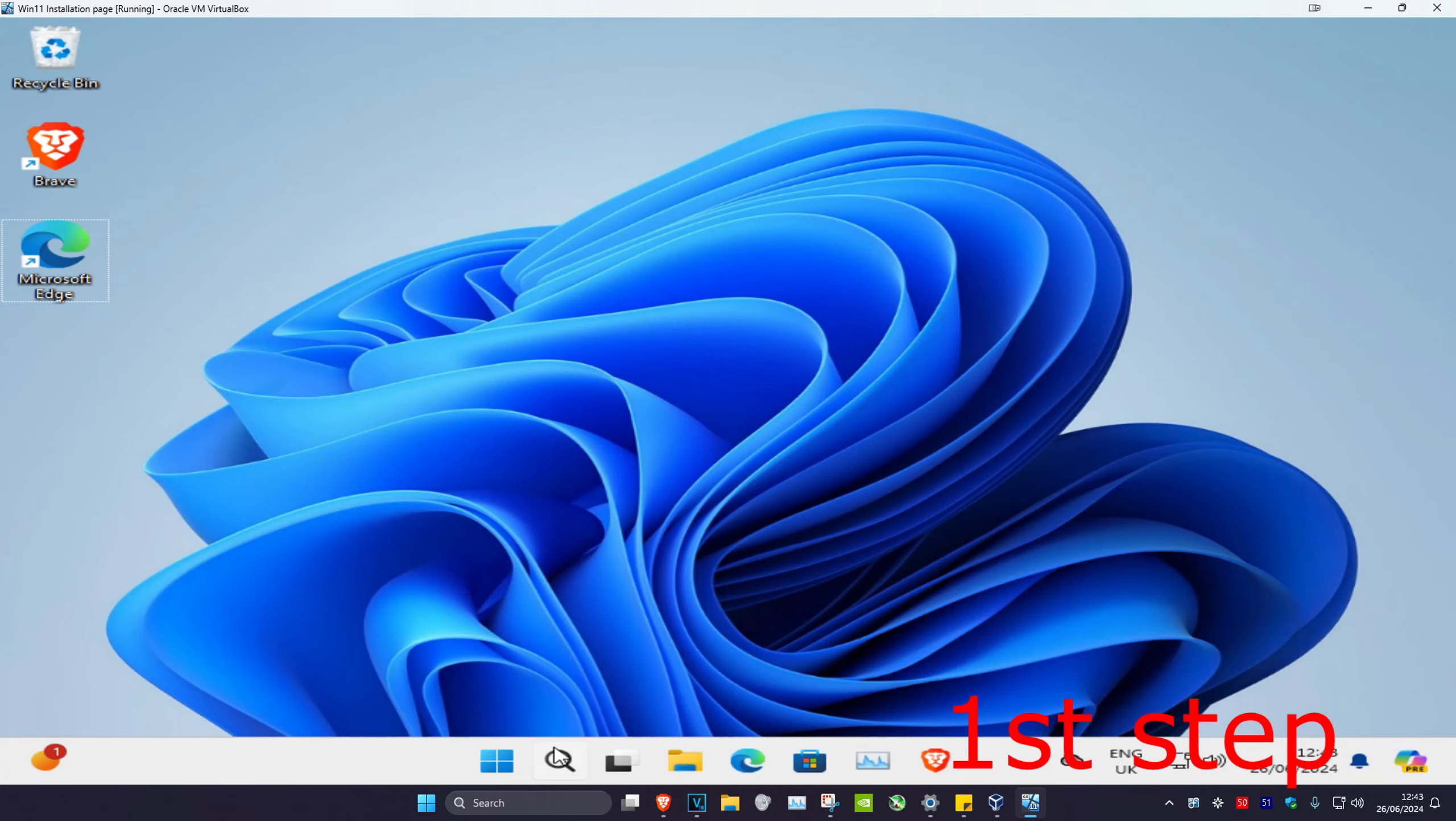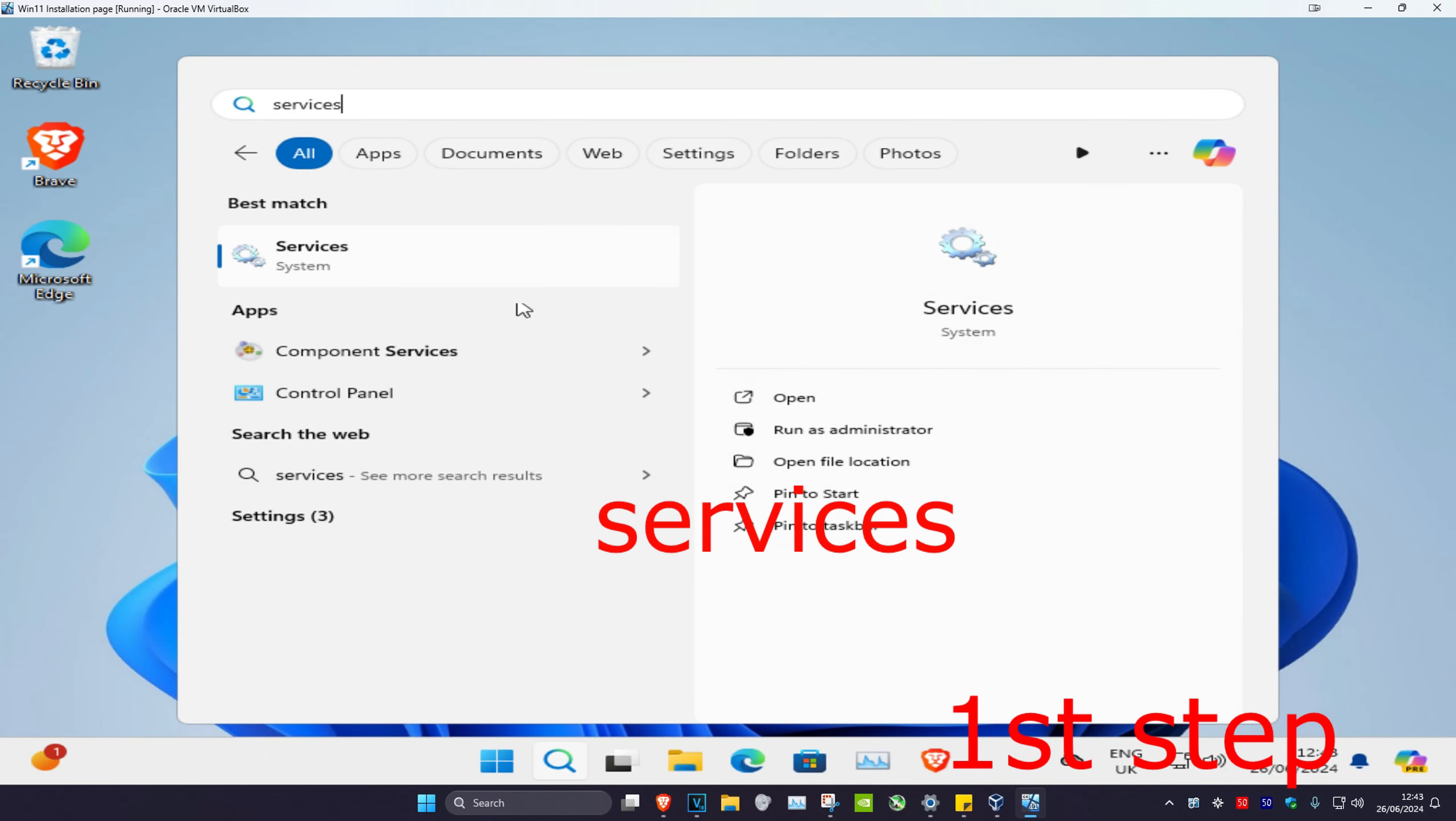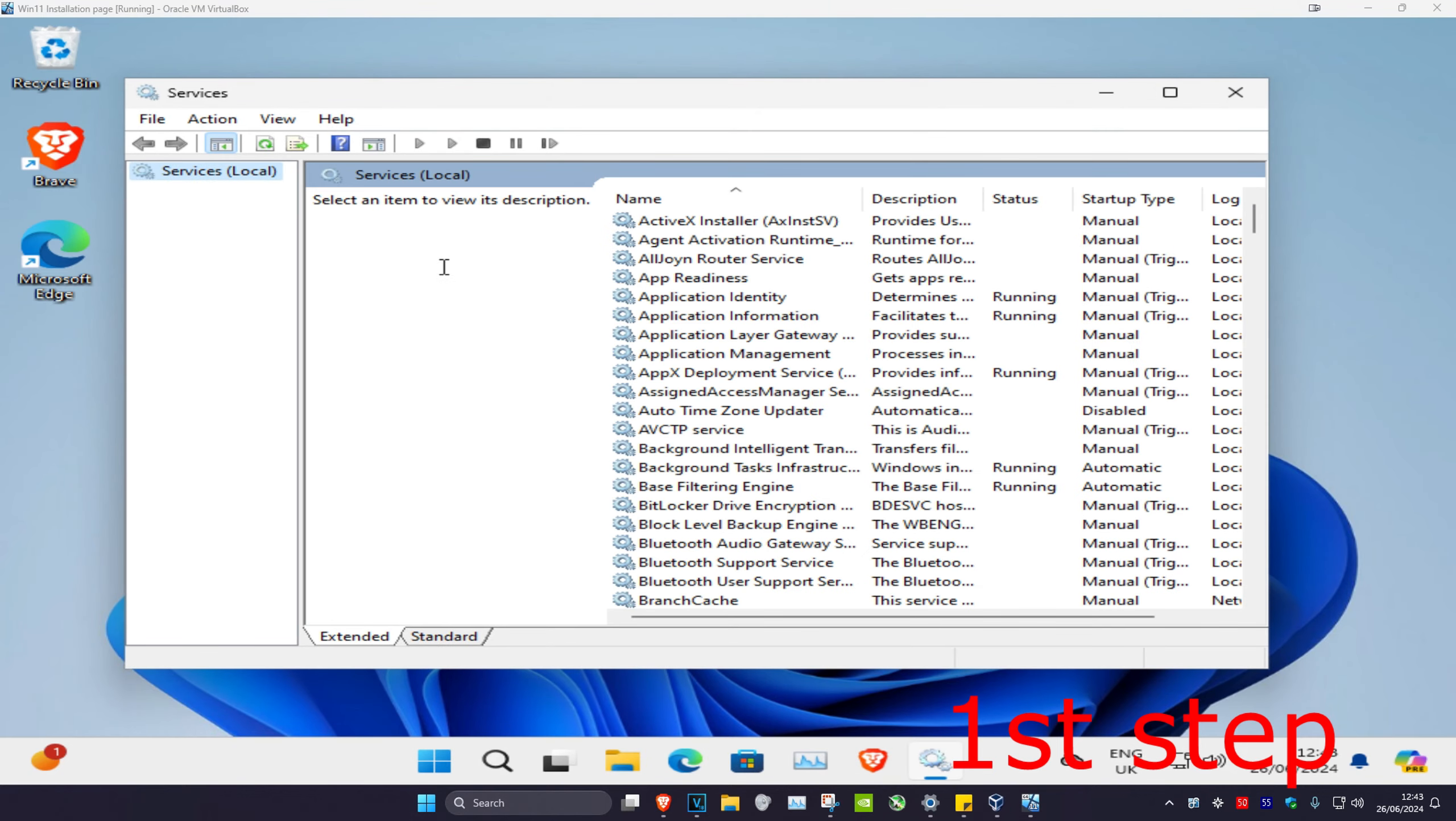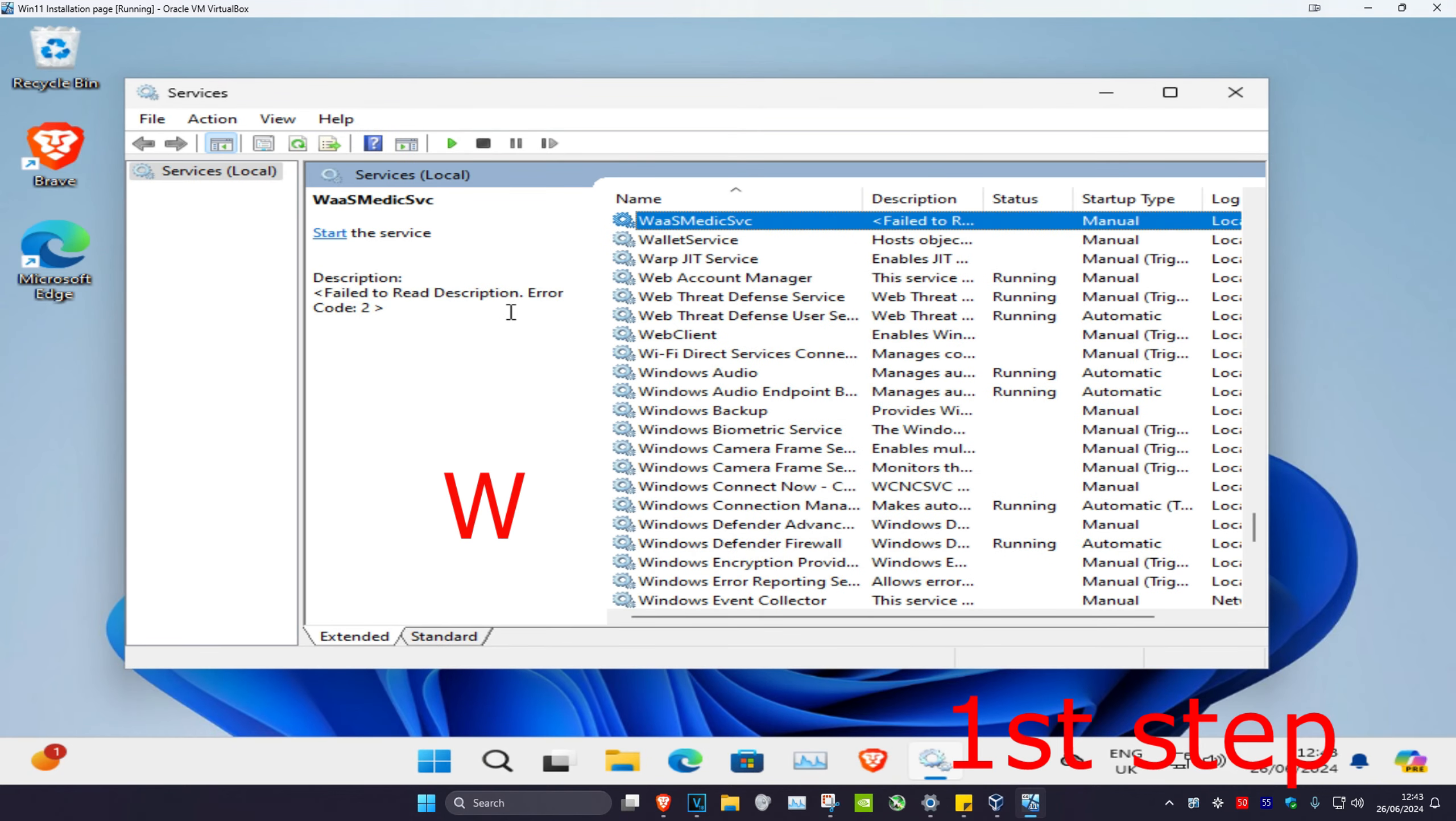For the first step, head over to search and type in 'services,' then click on it. Once you're in Services, click on any service, then press W on your keyboard.